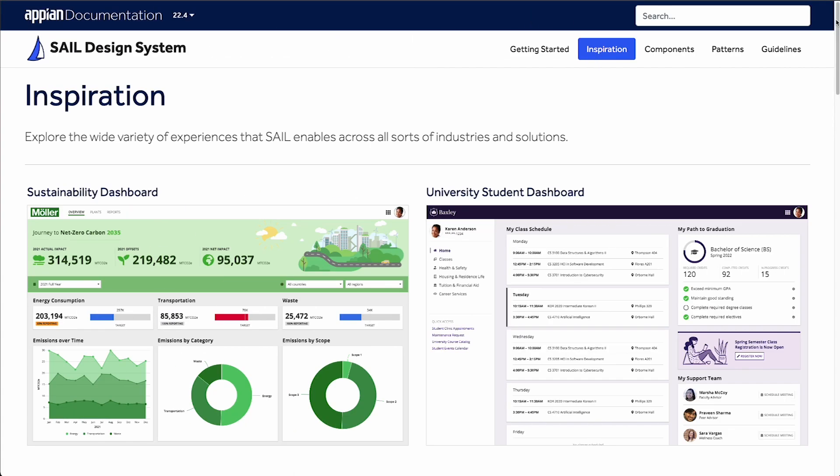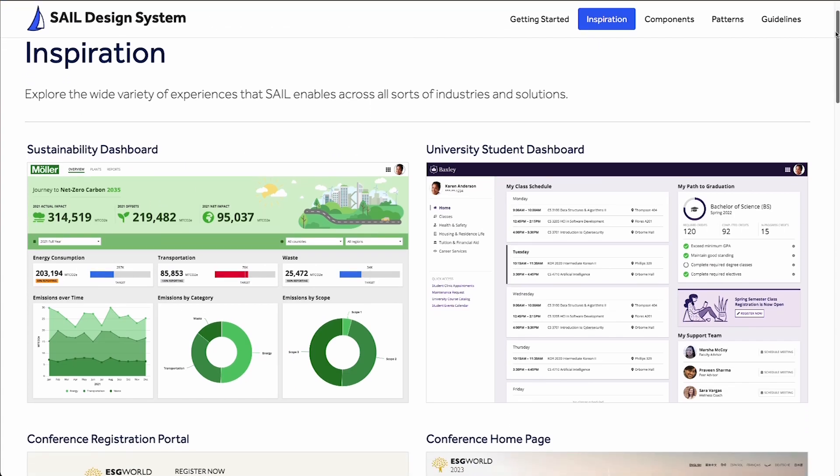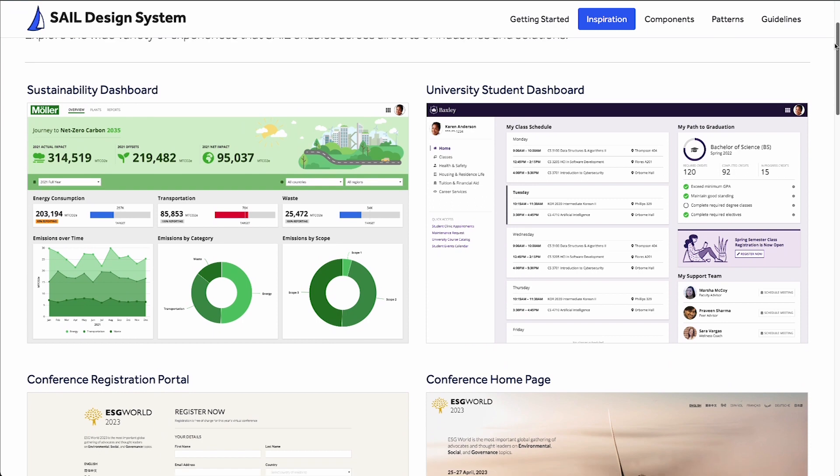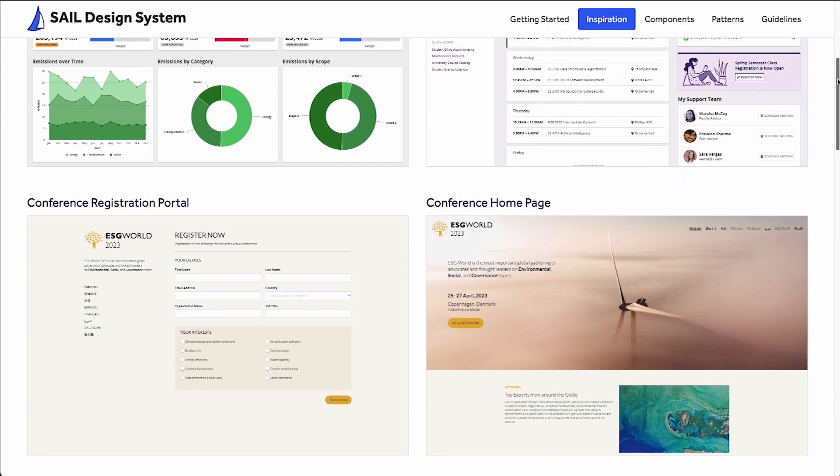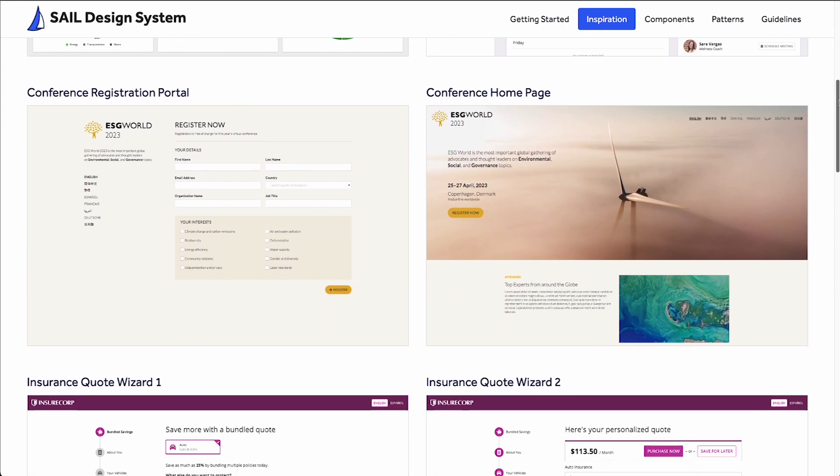Before we start planning, let's introduce our use case: the Acme personal finance application. In this application, users track their finances and create financial goals. Now to get started, let's find relevant examples on the inspiration page of the Sail design site.